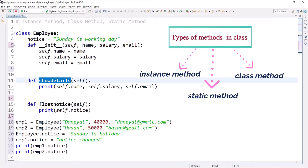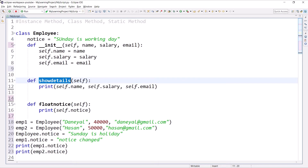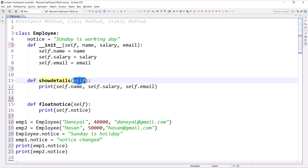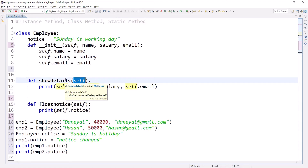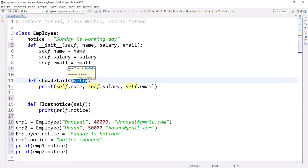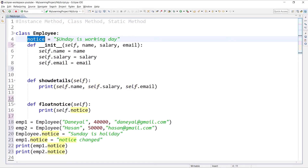We have already learned what an instance method is. Instance methods by default take the first argument as an object of that class, which we accept in a variable called self. If you want to perform some operation on an instance variable, then we go for instance methods.